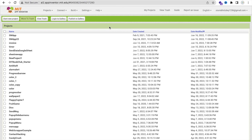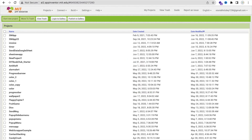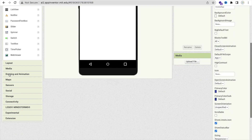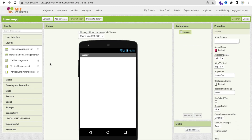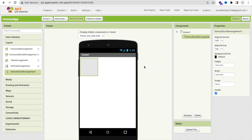I already have uploaded that video. First, we will click on 'Start New Project' and my project name is 'Invoice App', then click OK. We will design our invoice, so first I'm going to use one layout — go to the layout and select Vertical Scroll Arrangement.